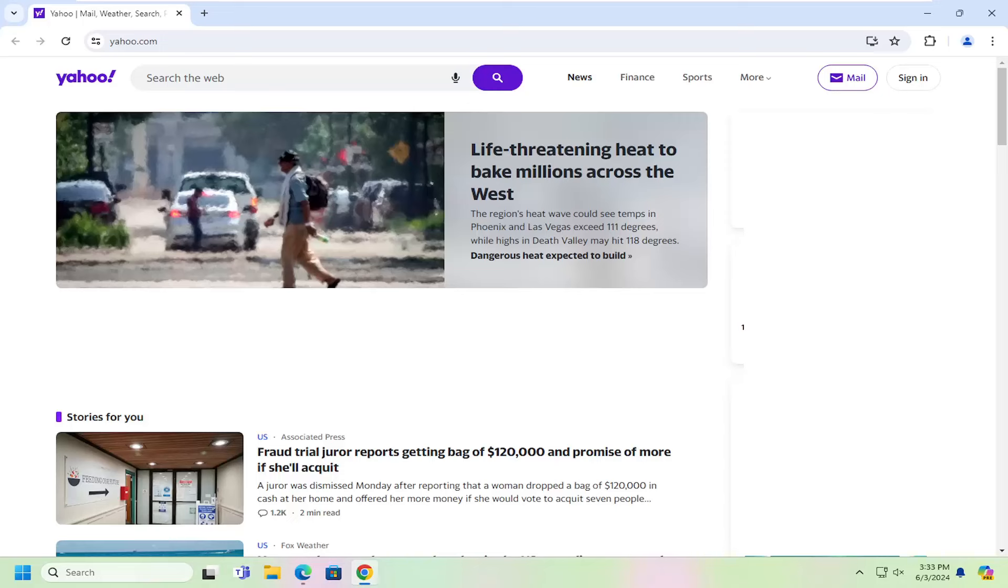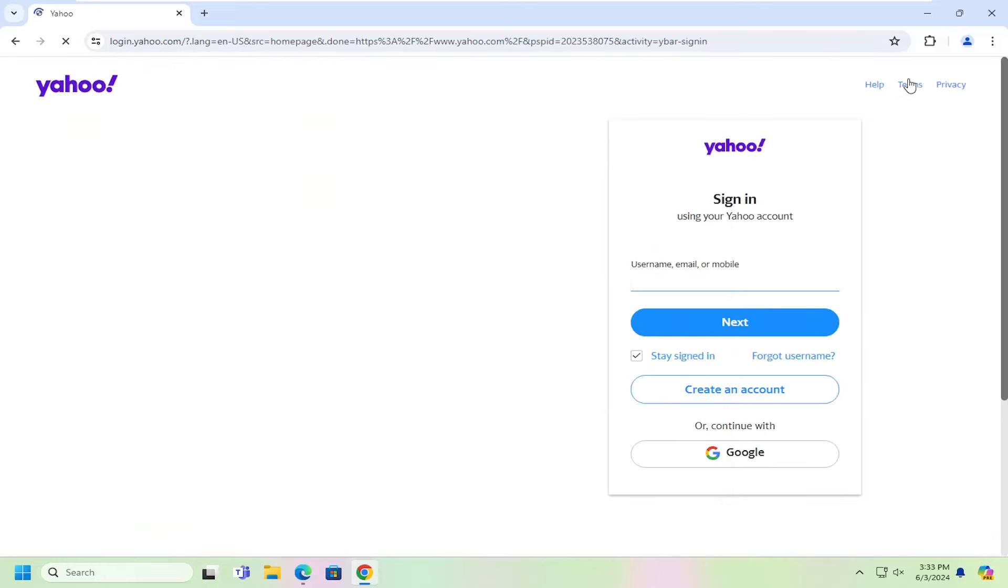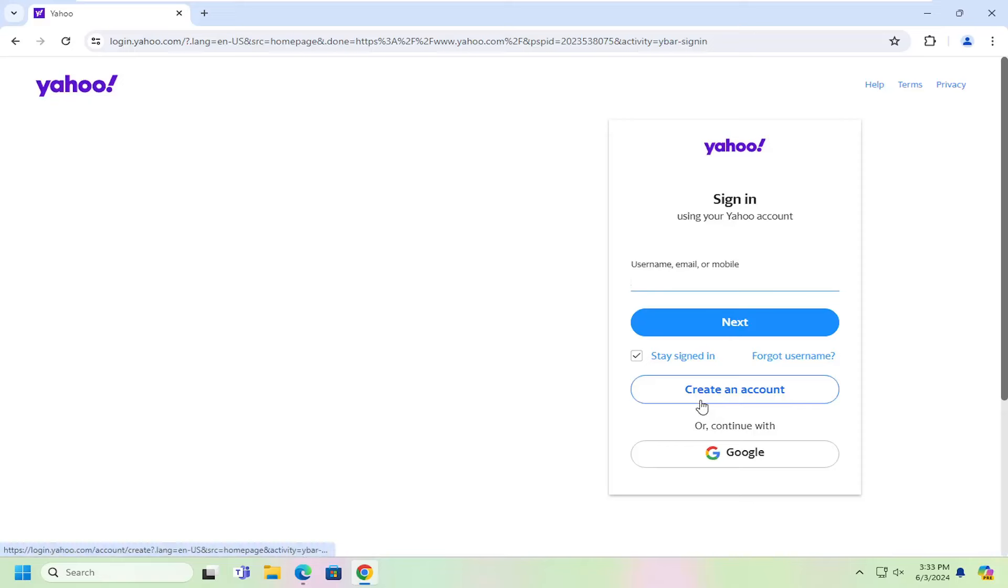So all you have to do is open up Yahoo and just go to Yahoo.com and select the sign in button over the top right. Select where it says create an account.